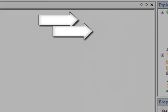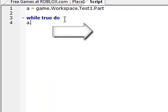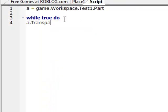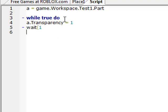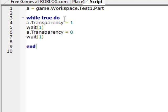So, a dot transparency equals one, let's wait, wait one second, always gotta do it exactly like that, a transparency equals zero, wait one, end.